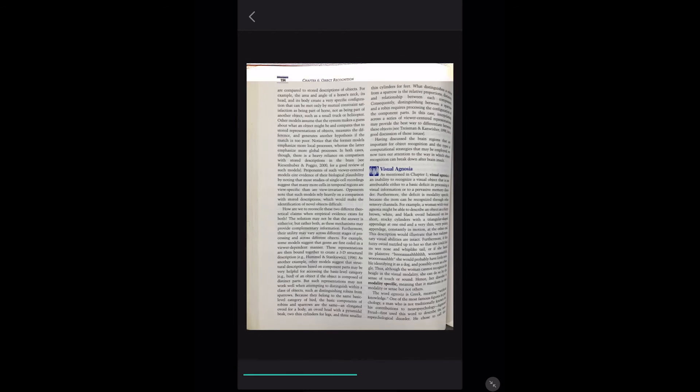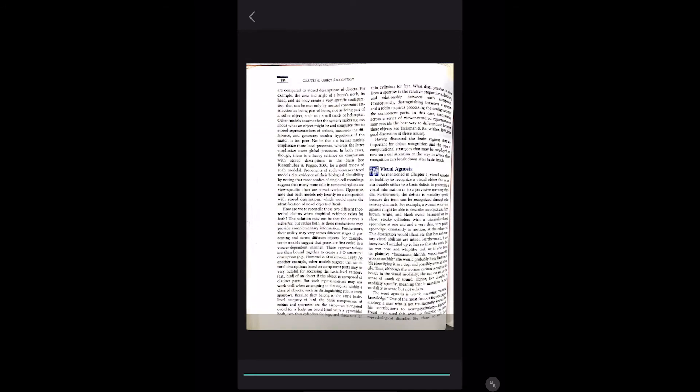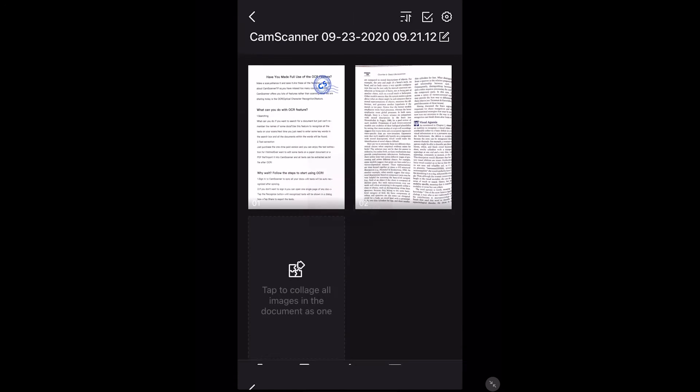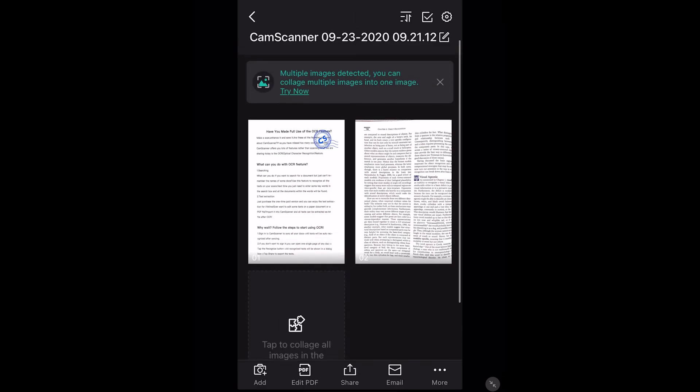Its advanced editing feature lets you add watermarks and annotations to documents for a more professional look, and you can add a passcode to documents for improved security. You can download CamScanner for free or upgrade to one of its affordable premium plans that come with 10GB of storage and other nifty features.